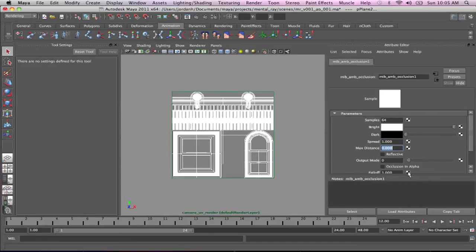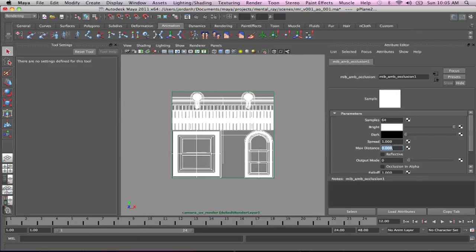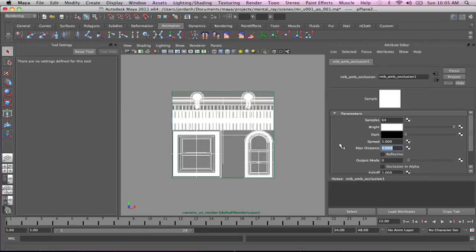Now, max distance. So the way that max distance works is right now it's set to 0. And because it's set to 0, it's going to be basically taking the bounds of your scene and calculating out an average distance. But we can also control that. And the first thing I'm going to do is probably make something that's not going to look too great for us. So I'm going to put that at 1.